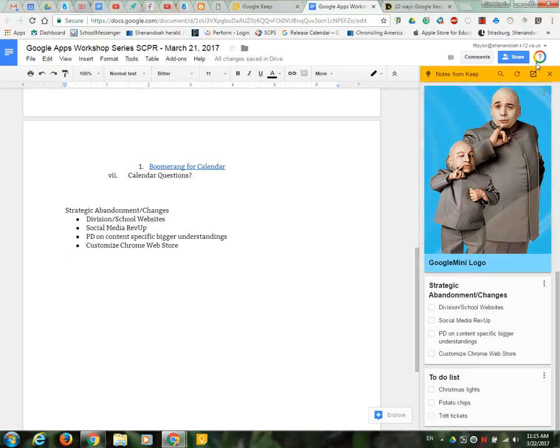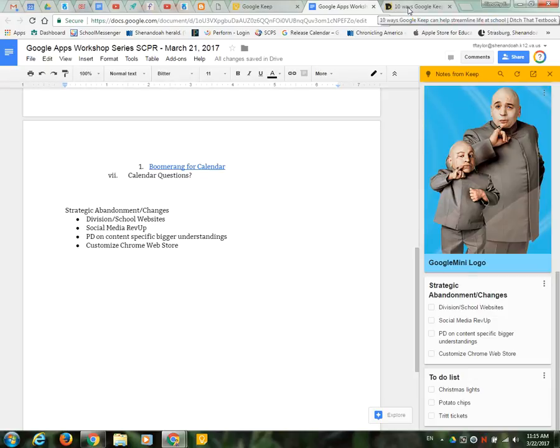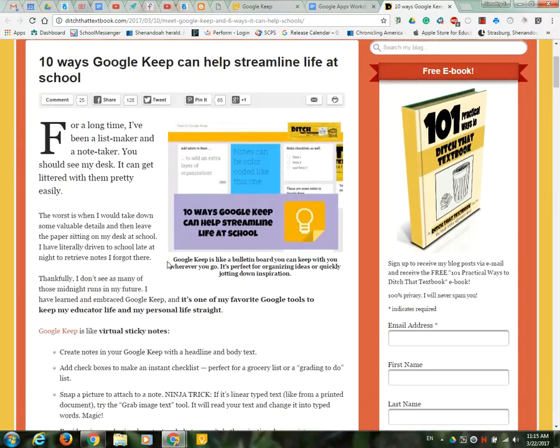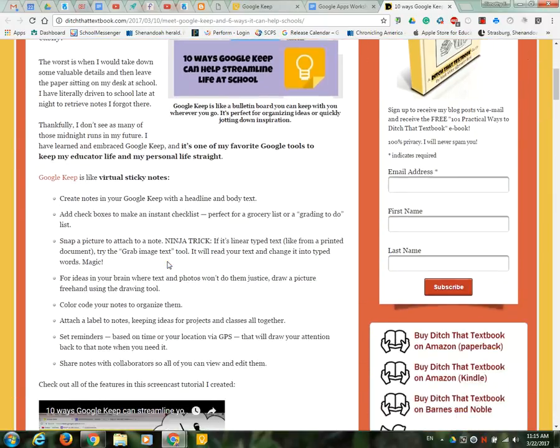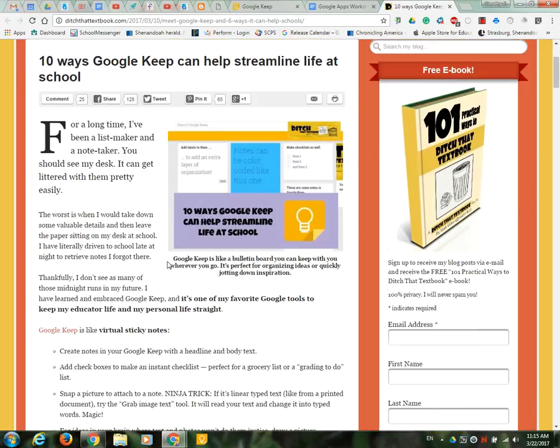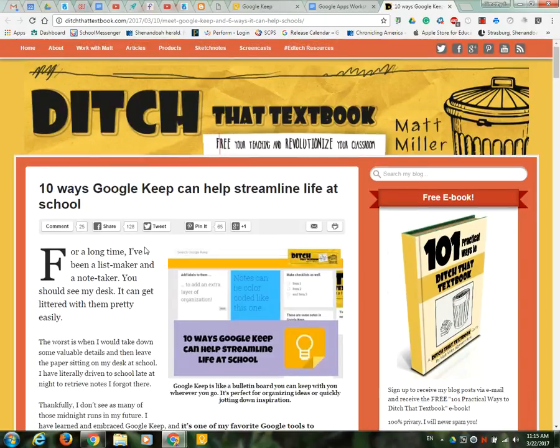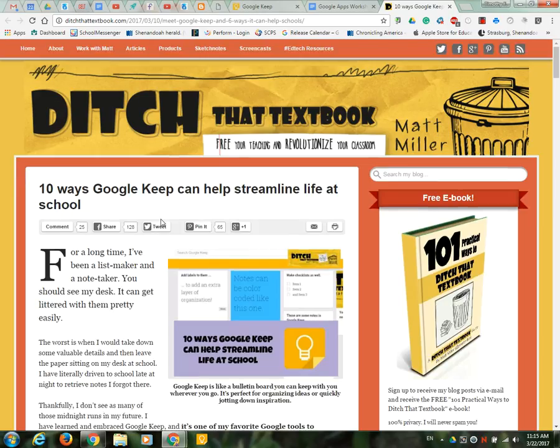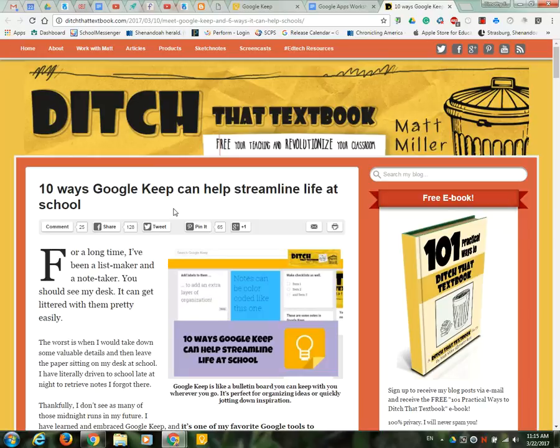The other thing that's nice also is they also have an extension called Save to Keep so if I go out to a website and the one thing I'm going to share with you for this session is this article 10 Ways Google Keep Can Help Streamline Life at School. This is a great article it shows you different ways you can use Keep and for our secret word for this month let's go ahead and use that, let's use the word Keep as a secret word for this month but this article is really good and I'll share it with you.